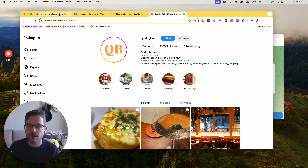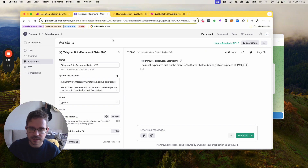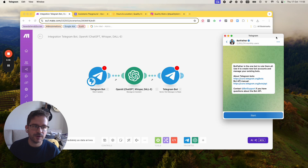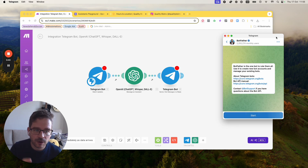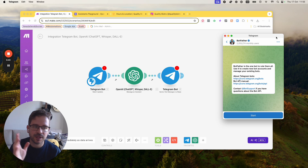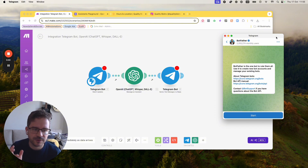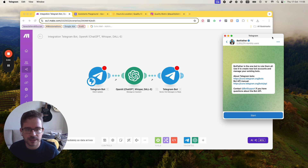So first of all, we're going to be using make.com, we're going to be using OpenAI, and in this particular case we're going to be building an assistant. We're also going to be using Telegram. In order for this to work, you're going to need to have the Telegram app on your laptop to create the bot. And then of course you can use the Telegram mobile app on your phone, but to create this you need the Telegram app on your desktop.